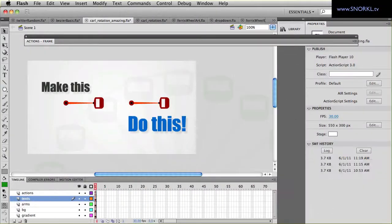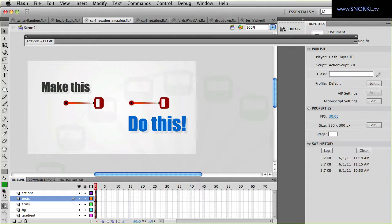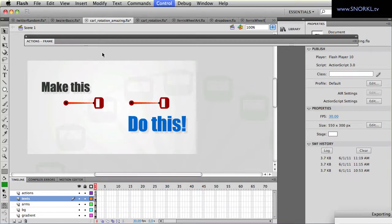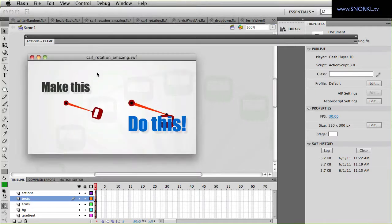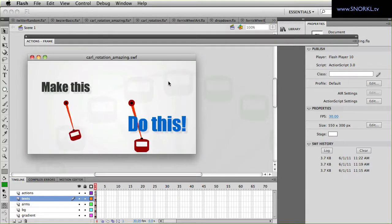Hey everybody, Carl Schuff here from snorkel.tv and I'm thrilled to announce my first friendly AS3 code challenge. All right, I'm going to show you what you need to do. You need to make this and do this.